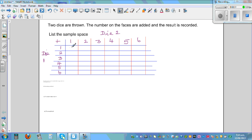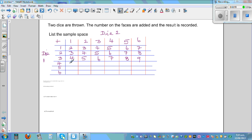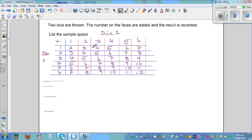You add the numbers: one plus one is two, one plus two is three, one plus three is four. Two plus one is three, four, five, six, seven, eight. Three plus one is four, five, six, seven, eight, nine. Continuing the pattern up to six plus six, which gives twelve. So this is called the sample space of possible outcomes, and each one — 2, 3, 4, and so on — is an outcome.